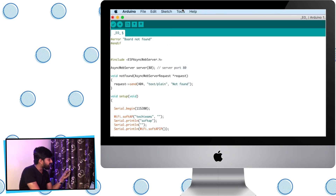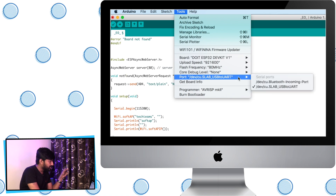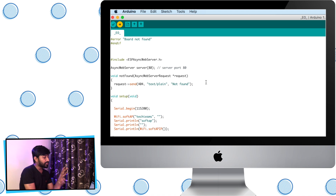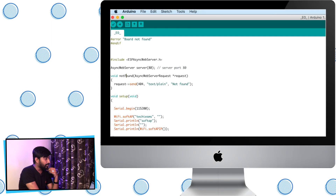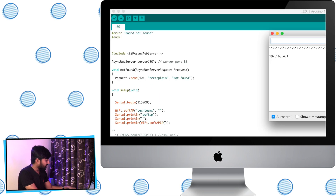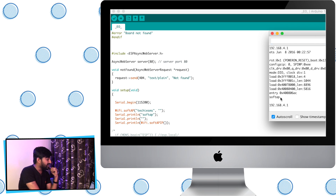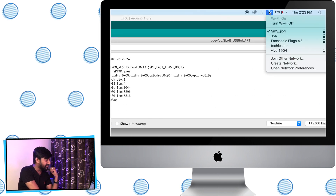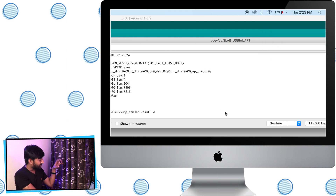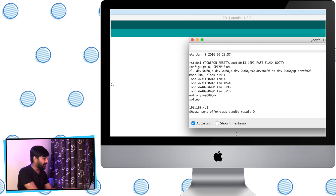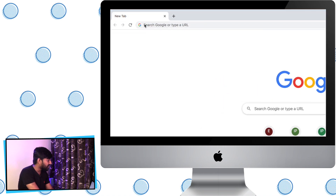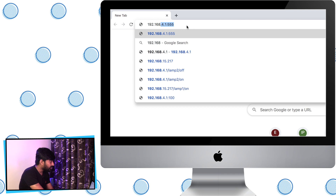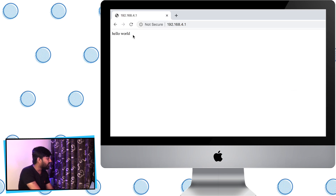I'll select the right board and port — currently using an ESP32 board, which is already selected. I'll upload the code, which also works on NodeMCU. The code is successfully uploaded. Opening the serial monitor and resetting the board, we can see 'Soft AP' printed along with the IP address. I then go to WiFi settings on my laptop and connect to the 'TechieSMS' network created by the ESP32 board. Opening the web browser and navigating to 192.168.4.1, we see 'Hello World' printed on the screen.